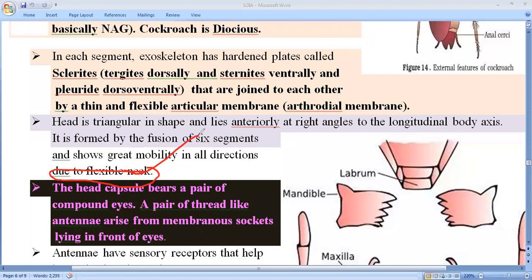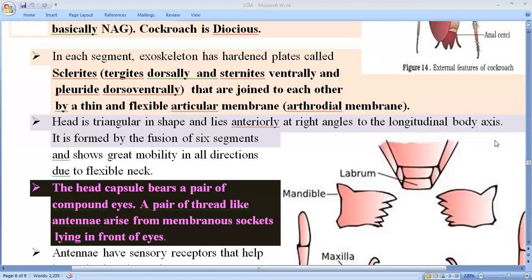The head capsule bears a pair of compound eyes. Compound eyes are a characteristic feature of insects and are responsible for mosaic vision. Mosaic vision means less resolution but highly sensitive perception — less resolution, highly sensitive — this is called mosaic vision.